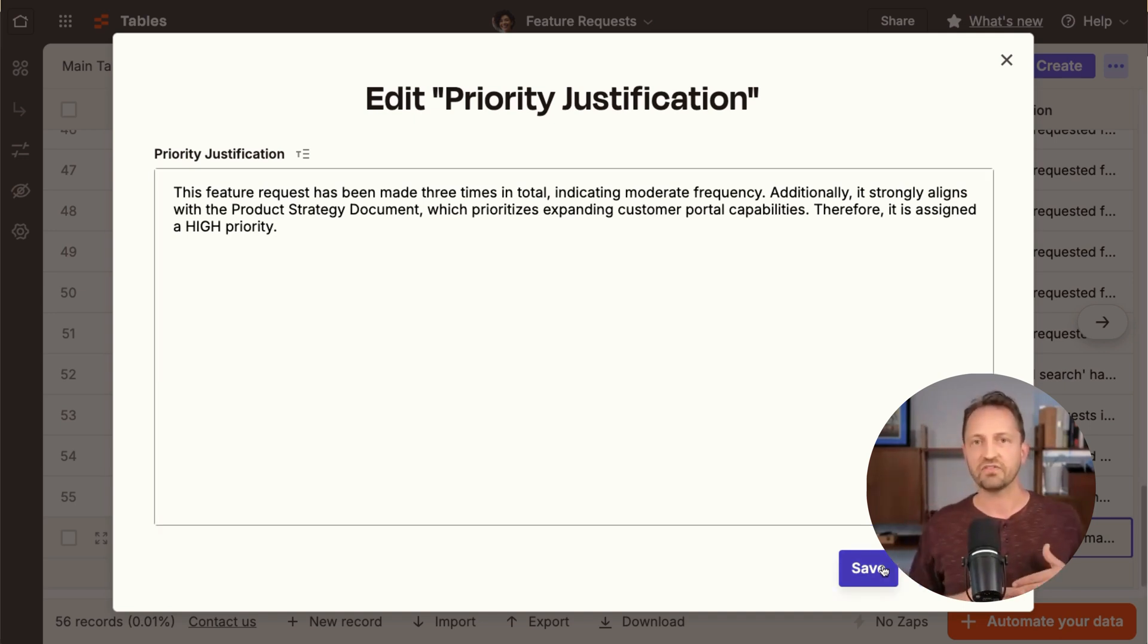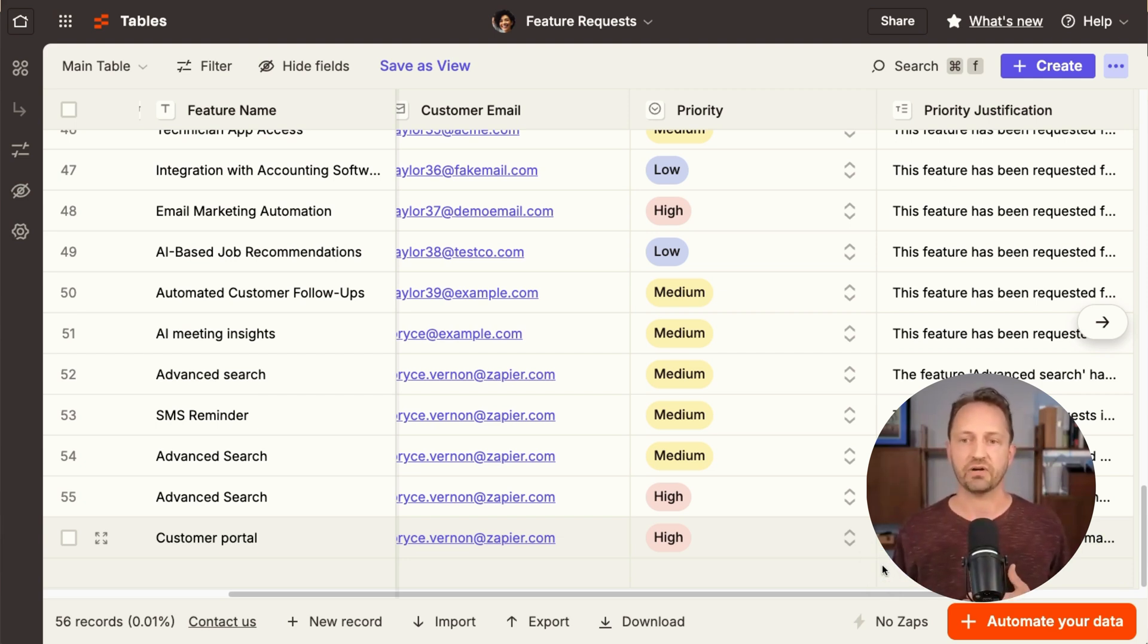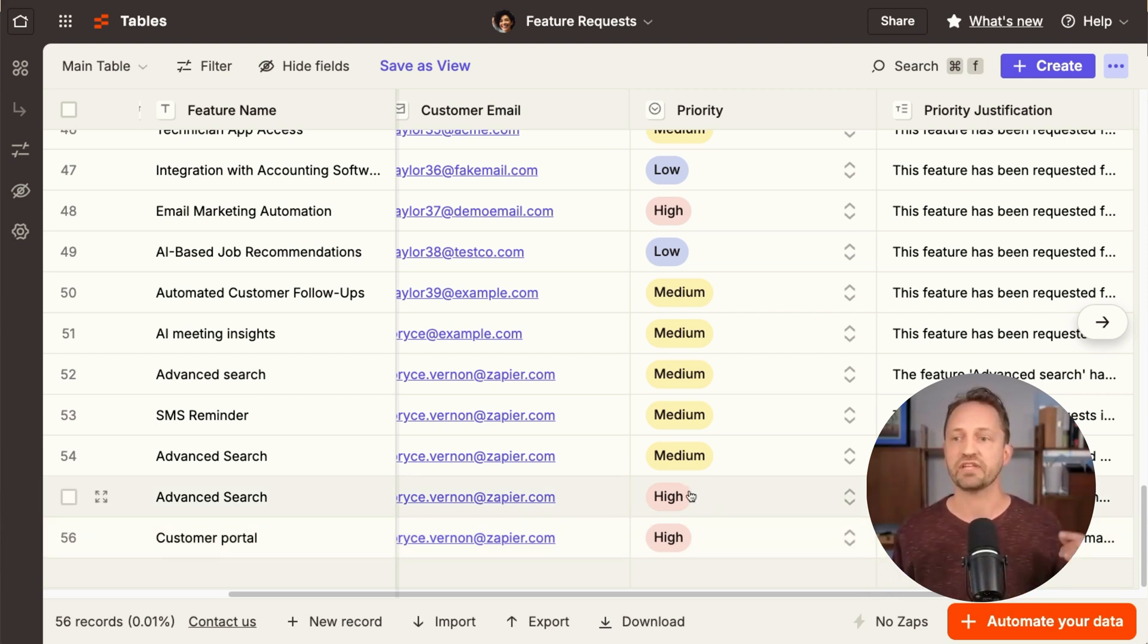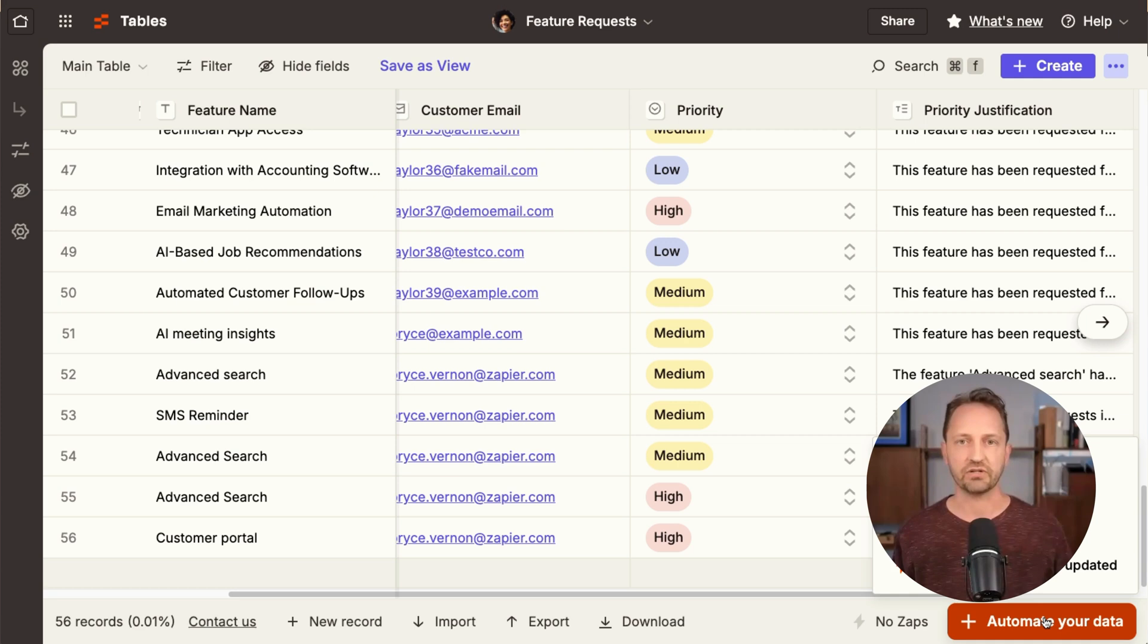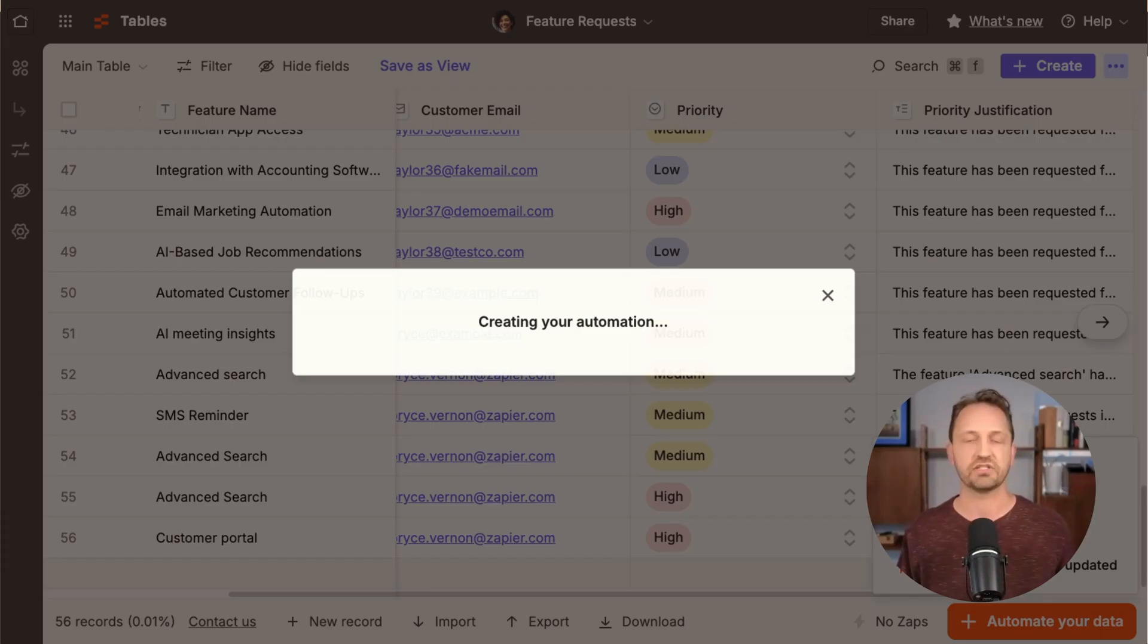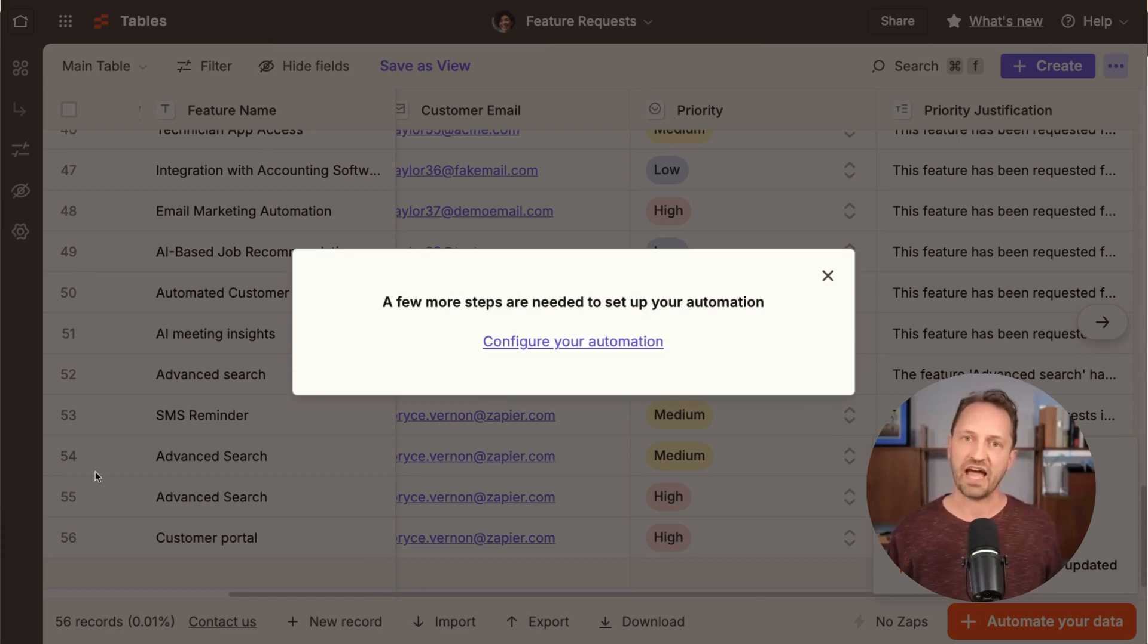So first line of defense from here, you could, anytime a priority hits high, maybe you set up a zap and automation to send that into Jira, send it wherever your team is living. And so there, everything that does come in has this filtered down by priority.